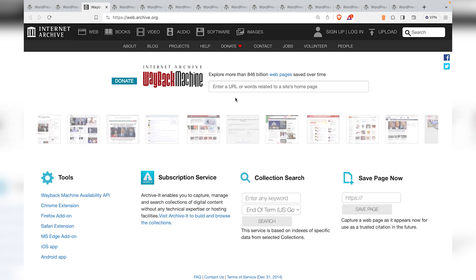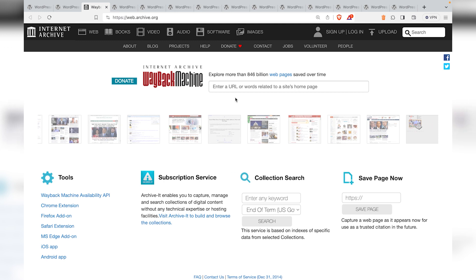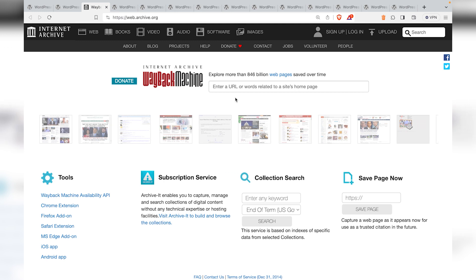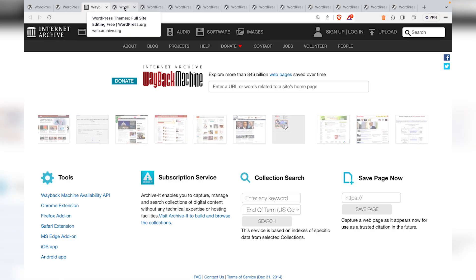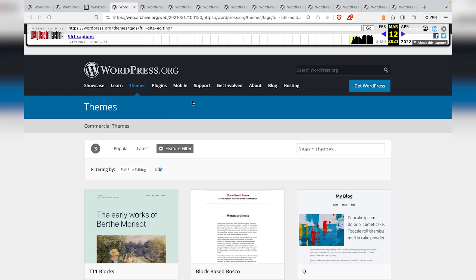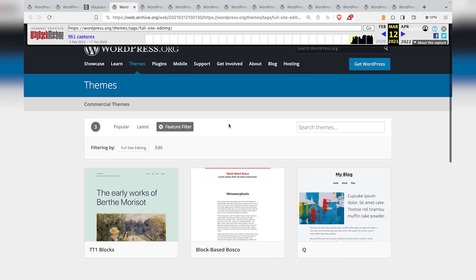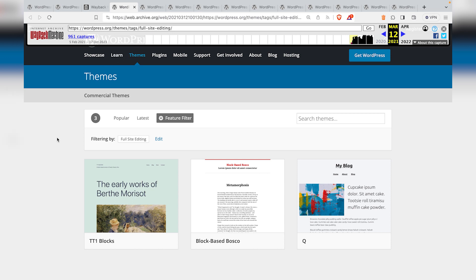If you go to web.archive.org — the Wayback Machine, the internet archive — it says it has explored more than 846 billion web pages saved over time. To save you time, I opened up my snapshots, and on March 12, 2021, was the first snapshot in terms of full site editing. On that date, there were just three block themes available.